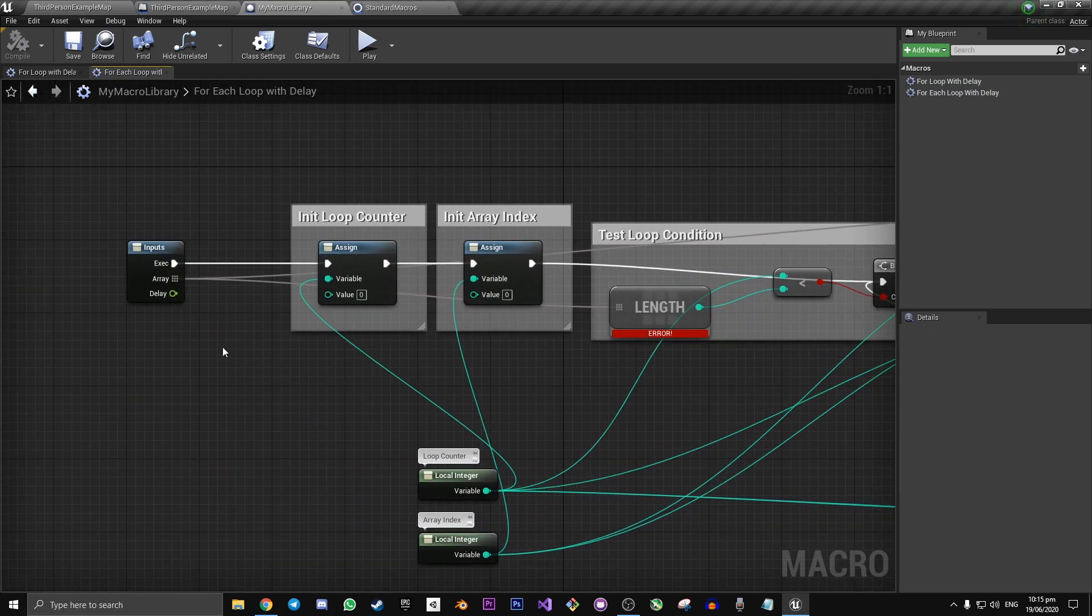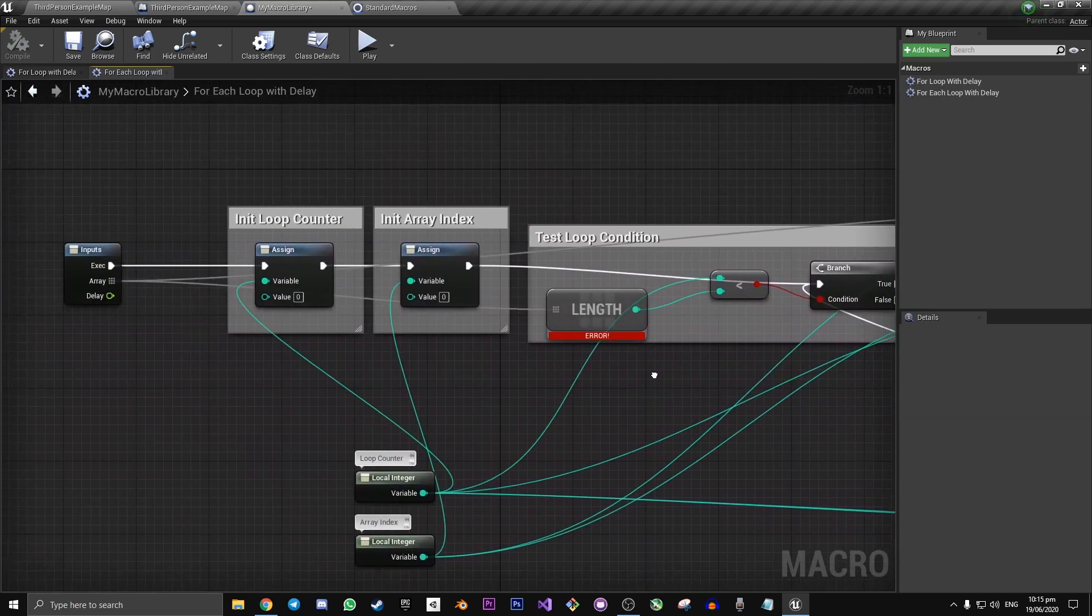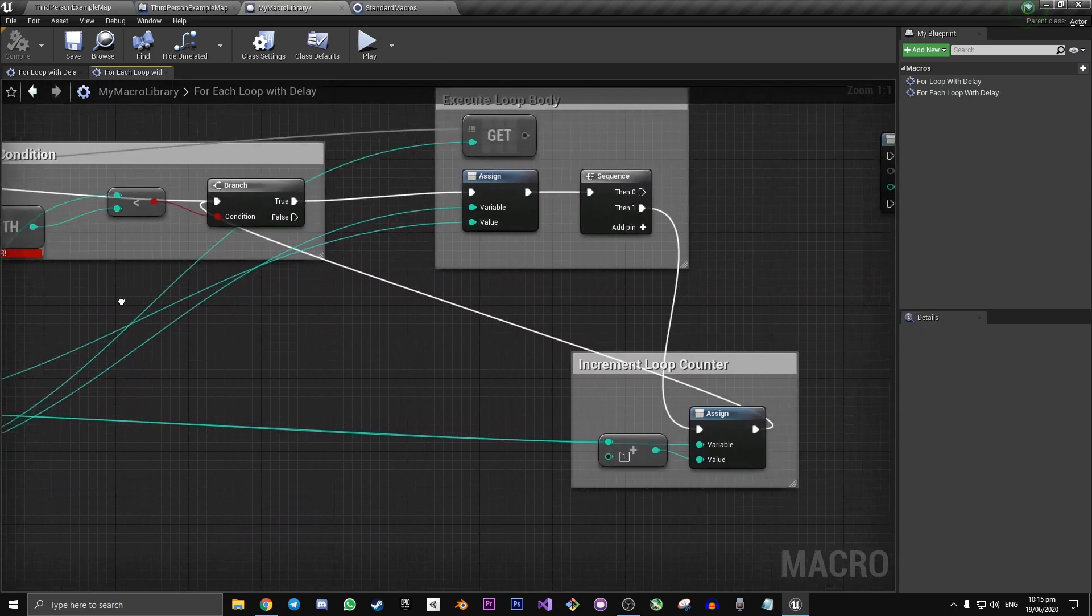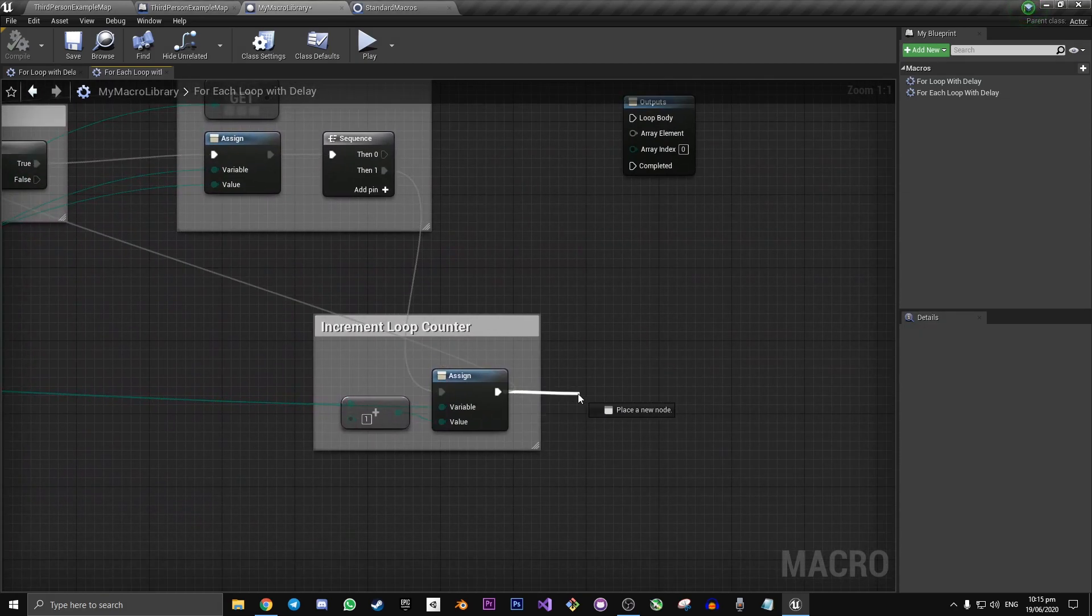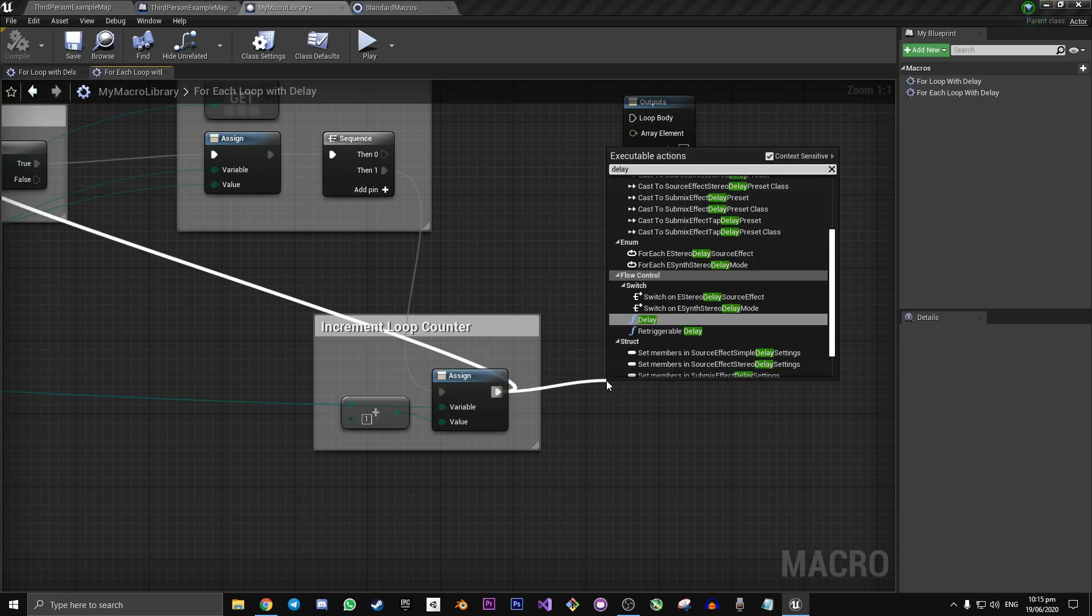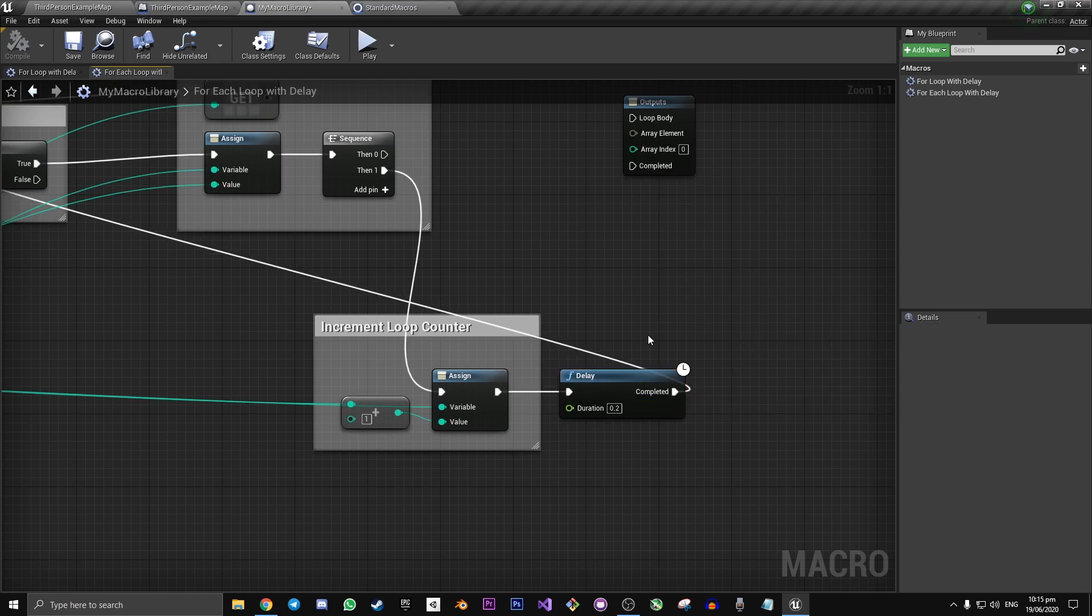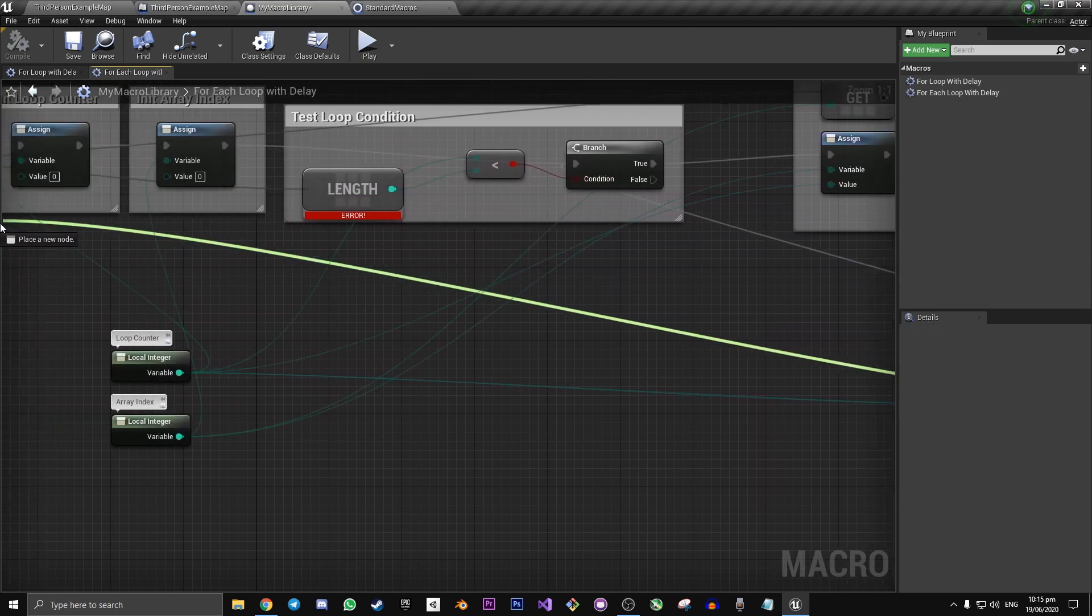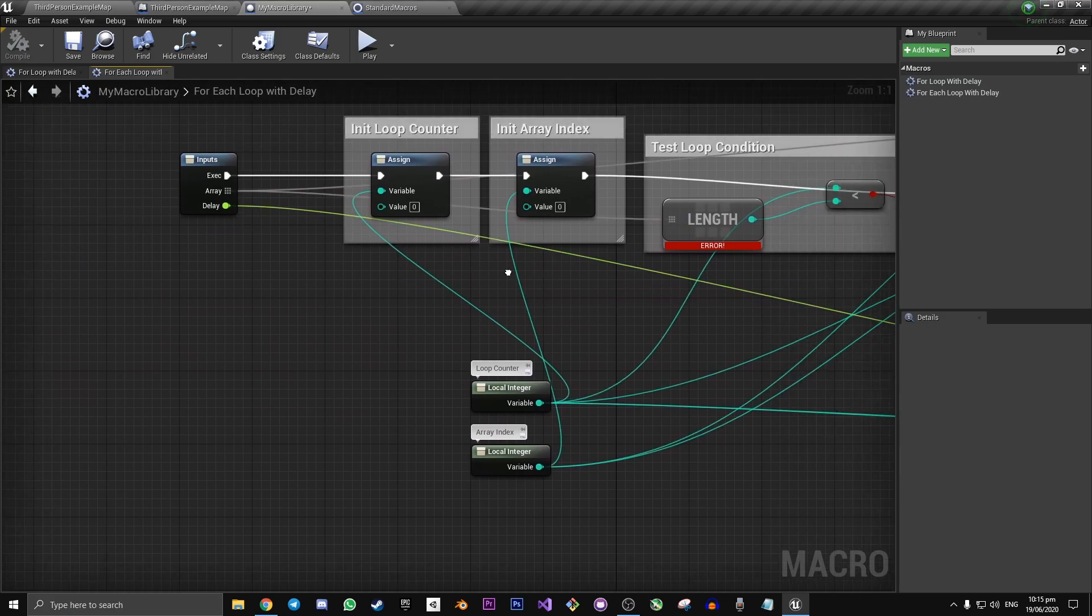Now we want to create the delay. So then we have delay feeding in. You're going to want to drag off of here this assign under increment loop counter. Type delay. And then you want to connect this duration to our delay.